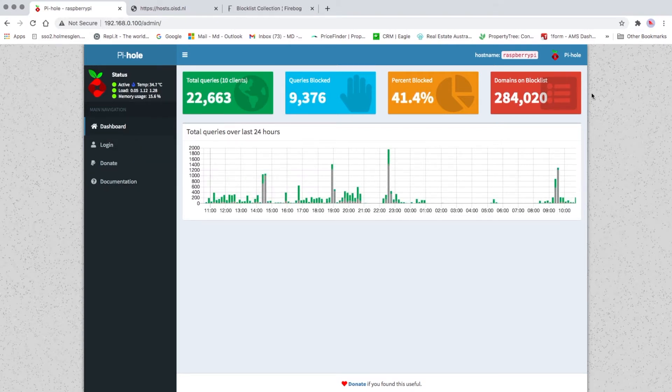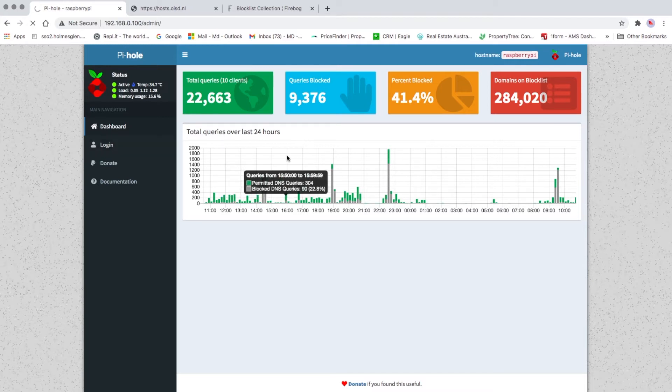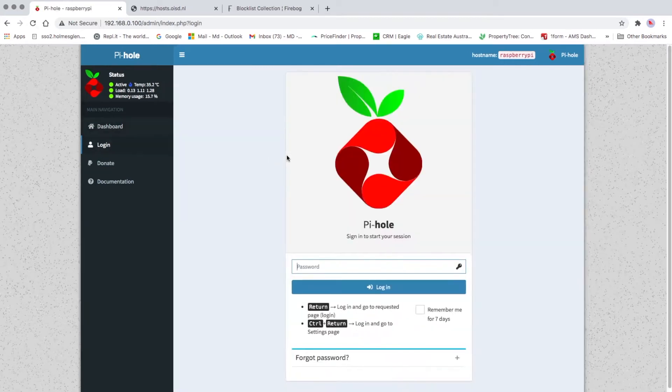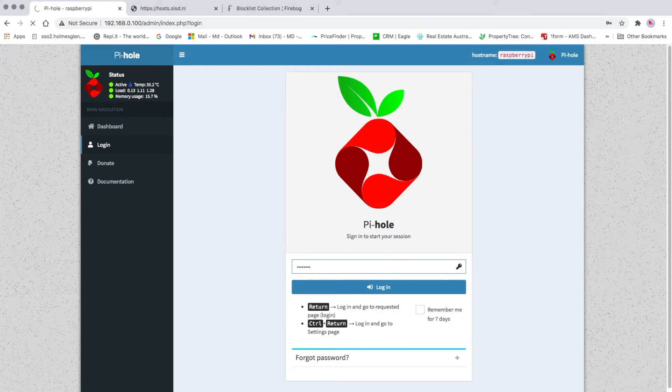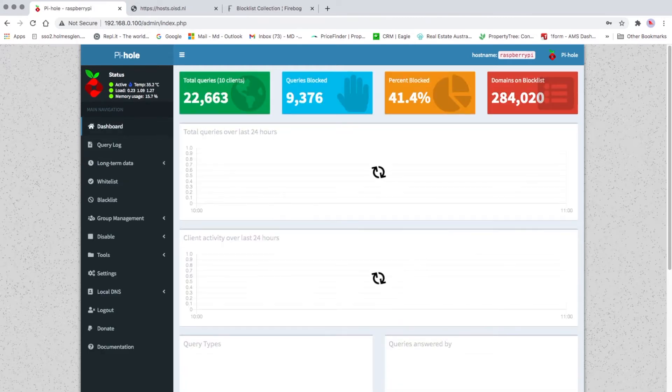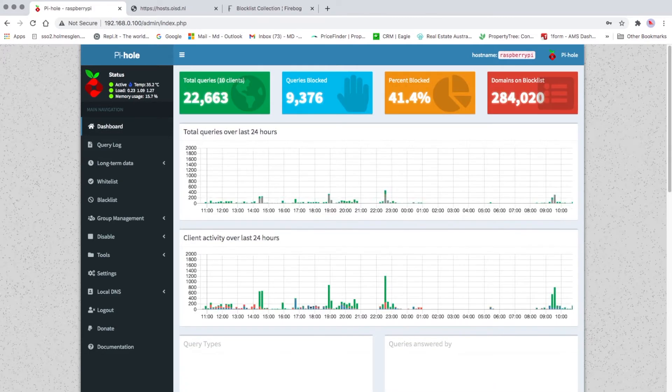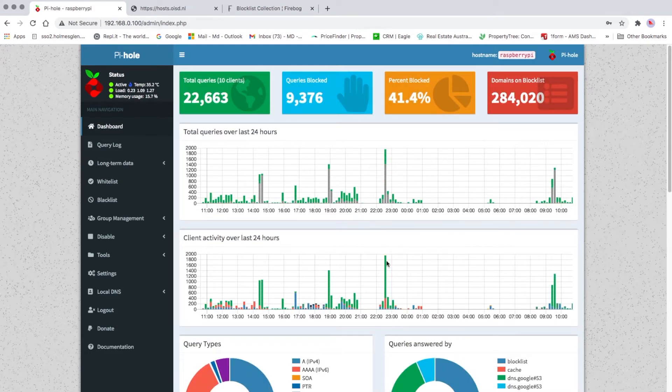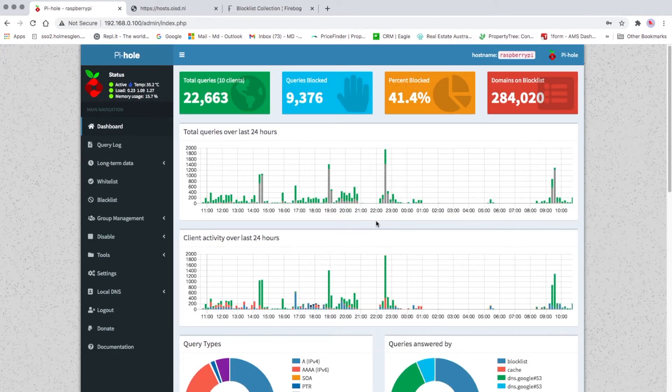Then click login. It will ask for password. Put your password in and press enter. This is the dashboard.